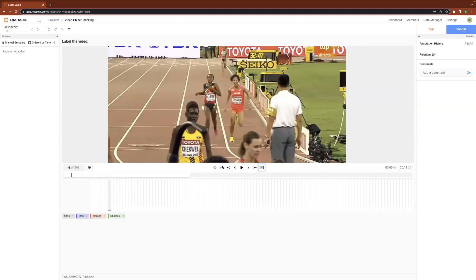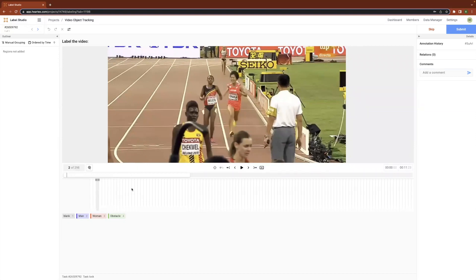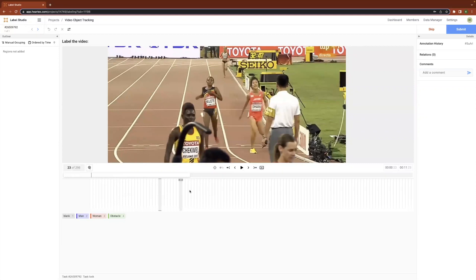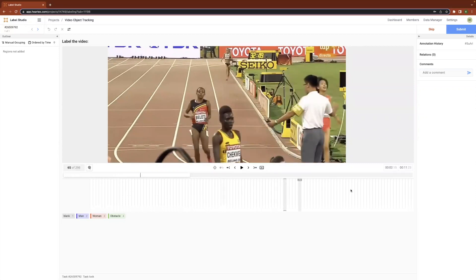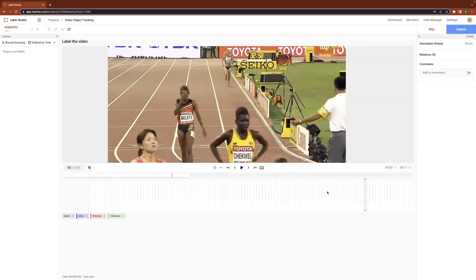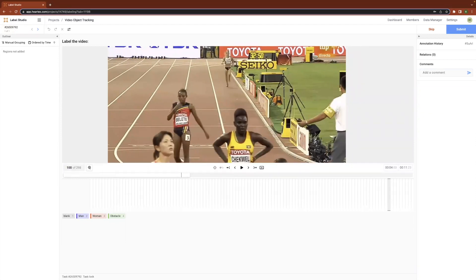Now, let's explore what I mean by the timeline. The timeline here allows us to jump into different frames just by clicking into it. We can also explore different frames by selecting a particular frame in the frame control.